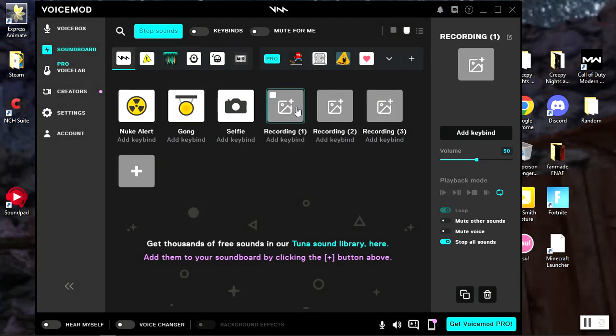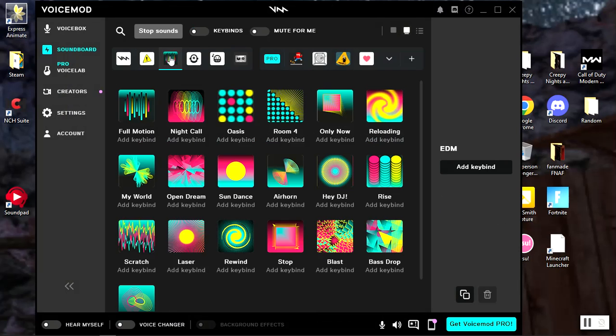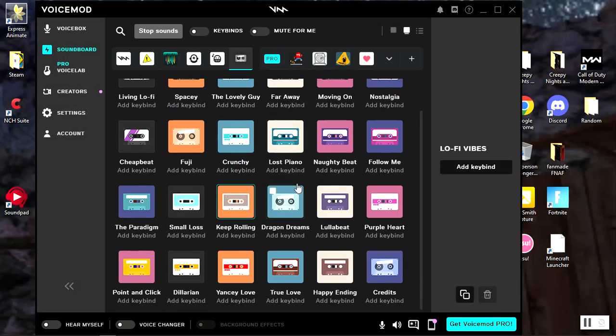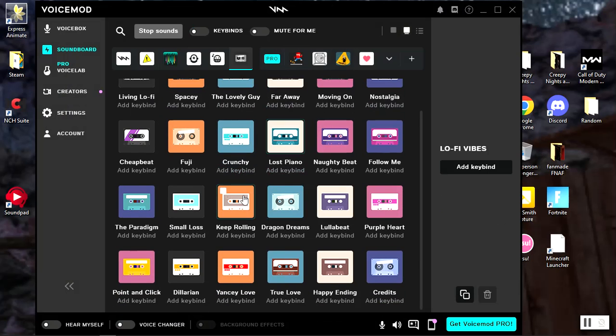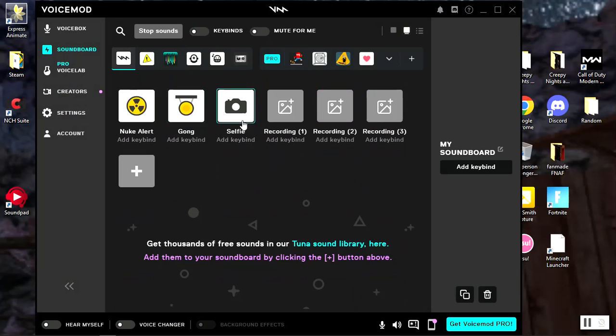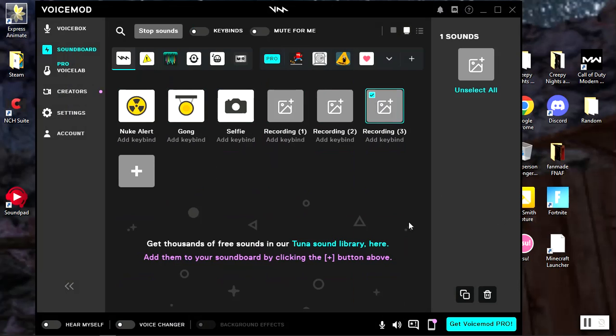But yeah, Voicemod also has a bunch of these. Here's some—if you're like playing Gorilla Tag and you need some music, here's a bunch of them. And then my soundboard, this is just all the stuff that you can add.